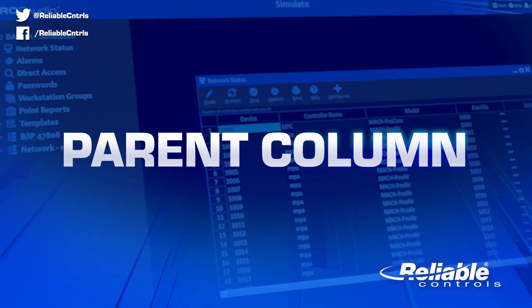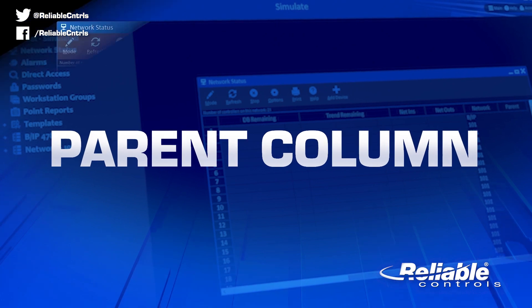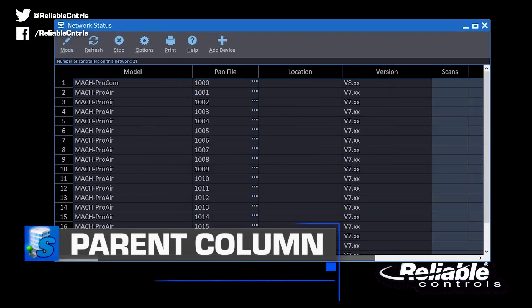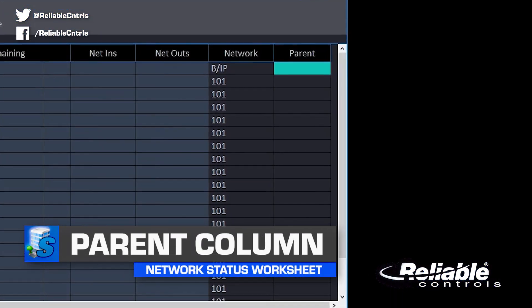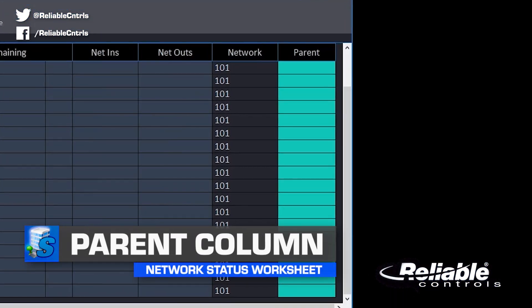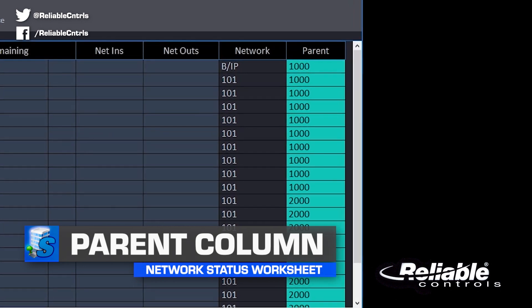The network status worksheet gets a brand new parent column, which allows you to edit the parent device. You can now easily designate the parent device for a group of controllers that use templates.